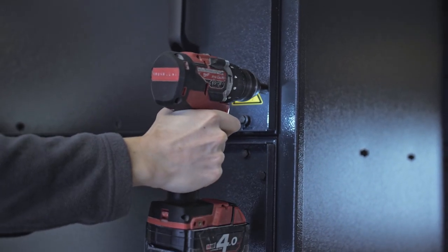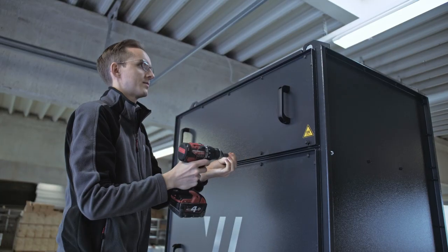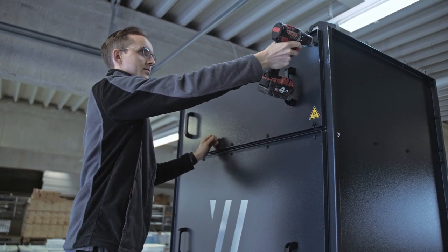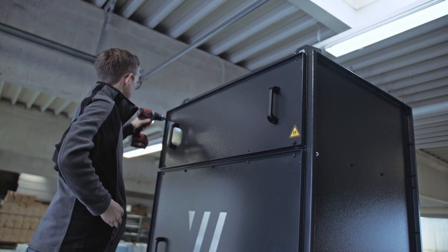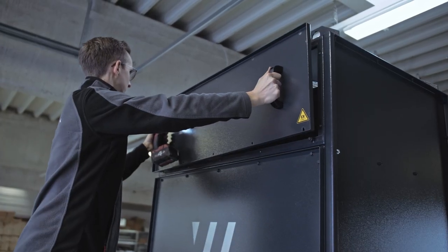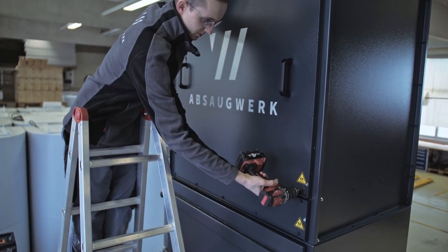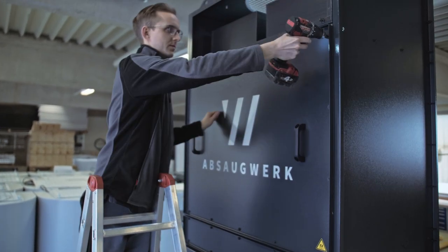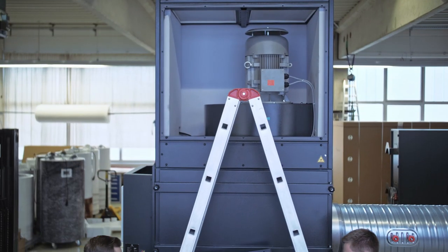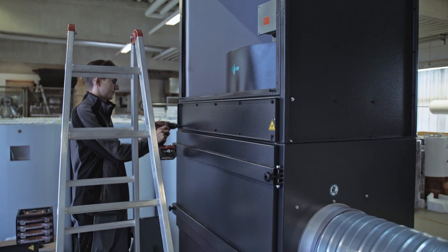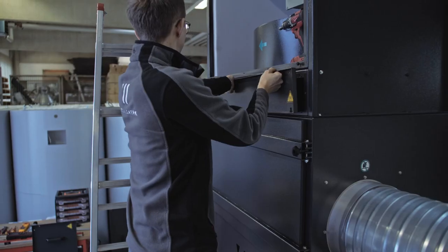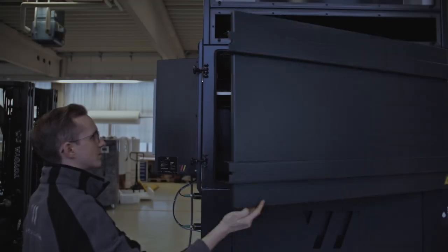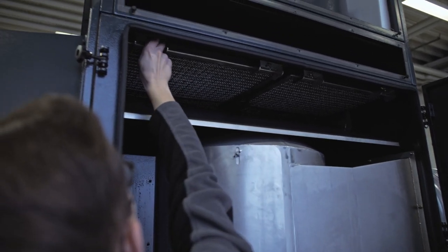Note that the conductive galvanized screws with tooth locked washers must be reinserted in the same place, otherwise there is a risk of explosion in ATEX units. Re-tighten all screws.